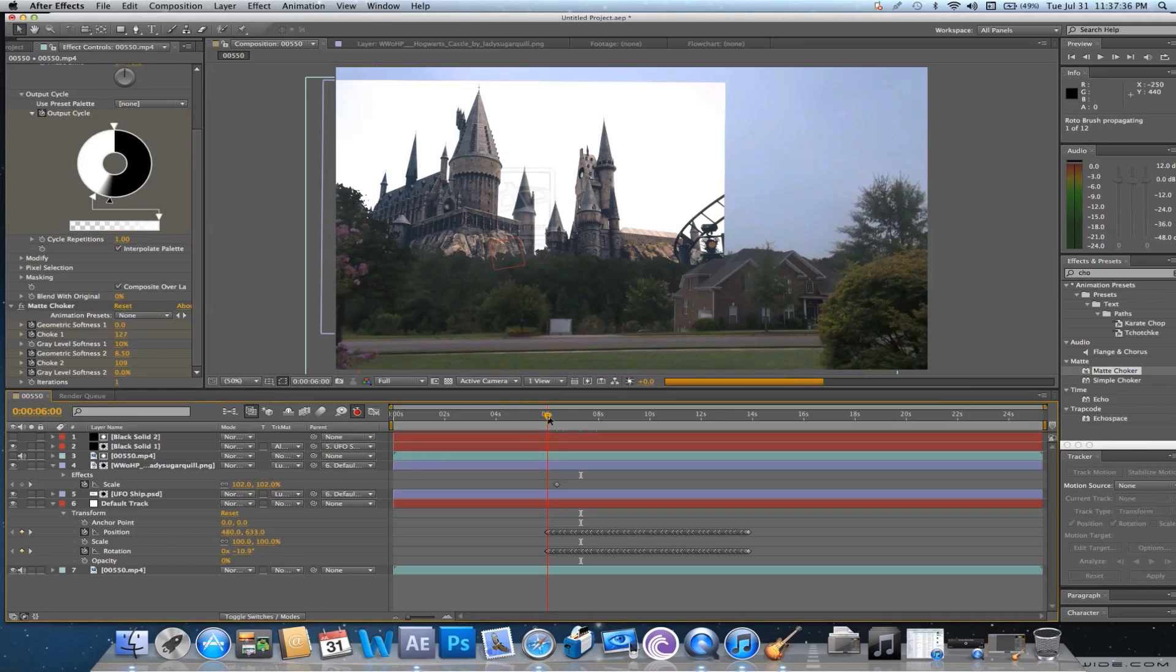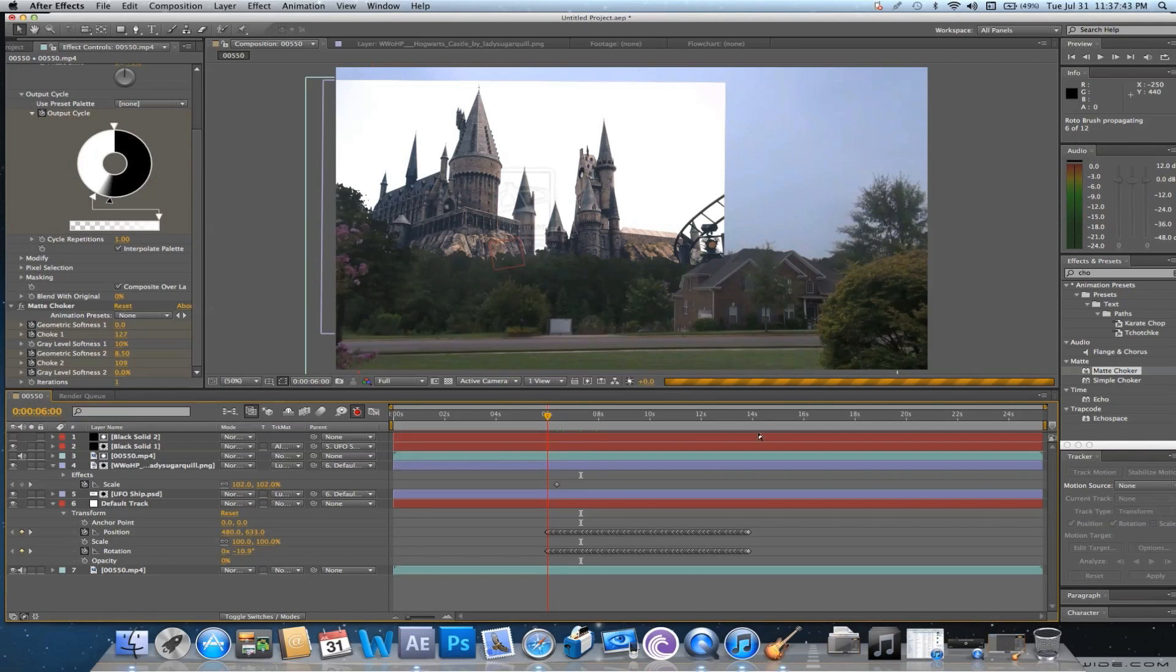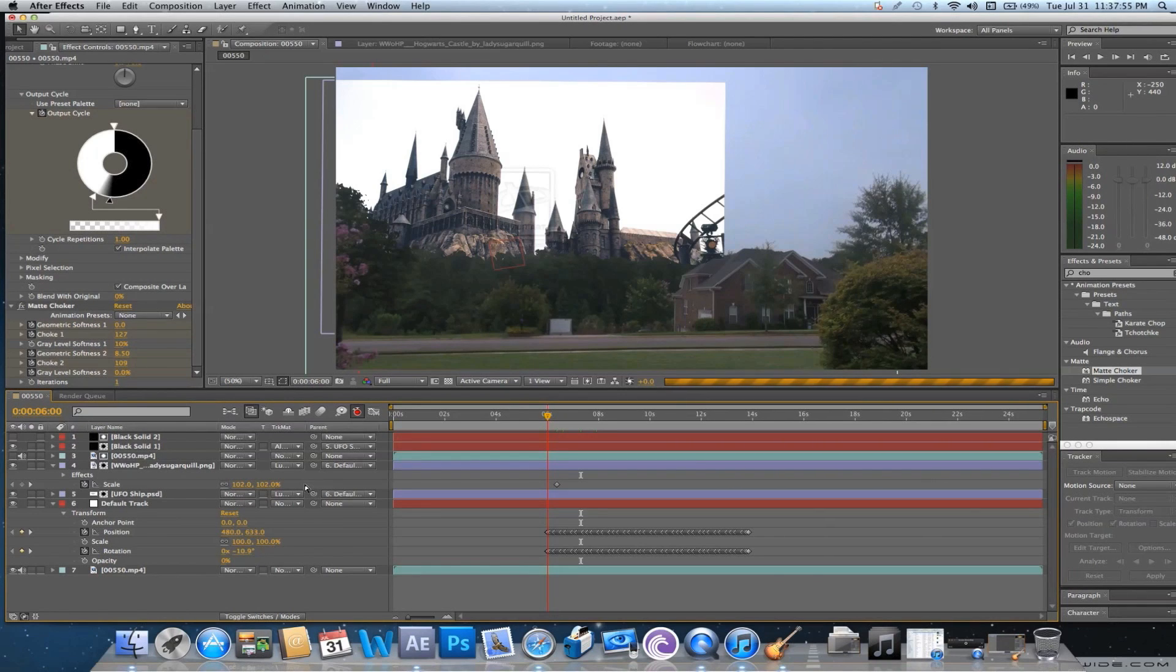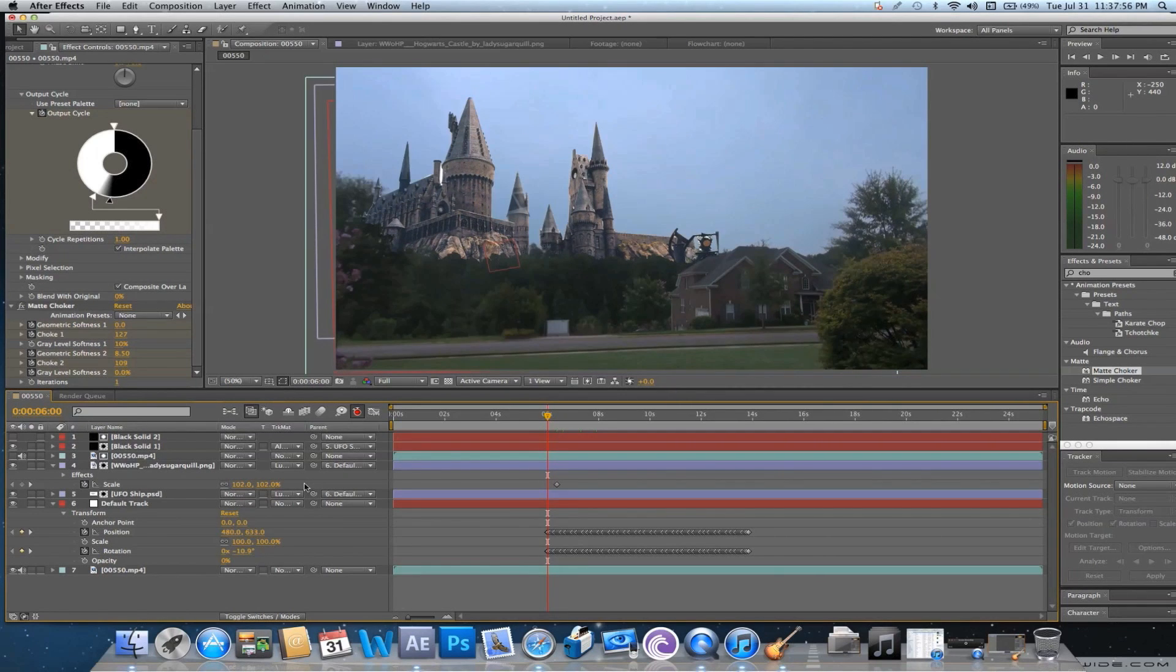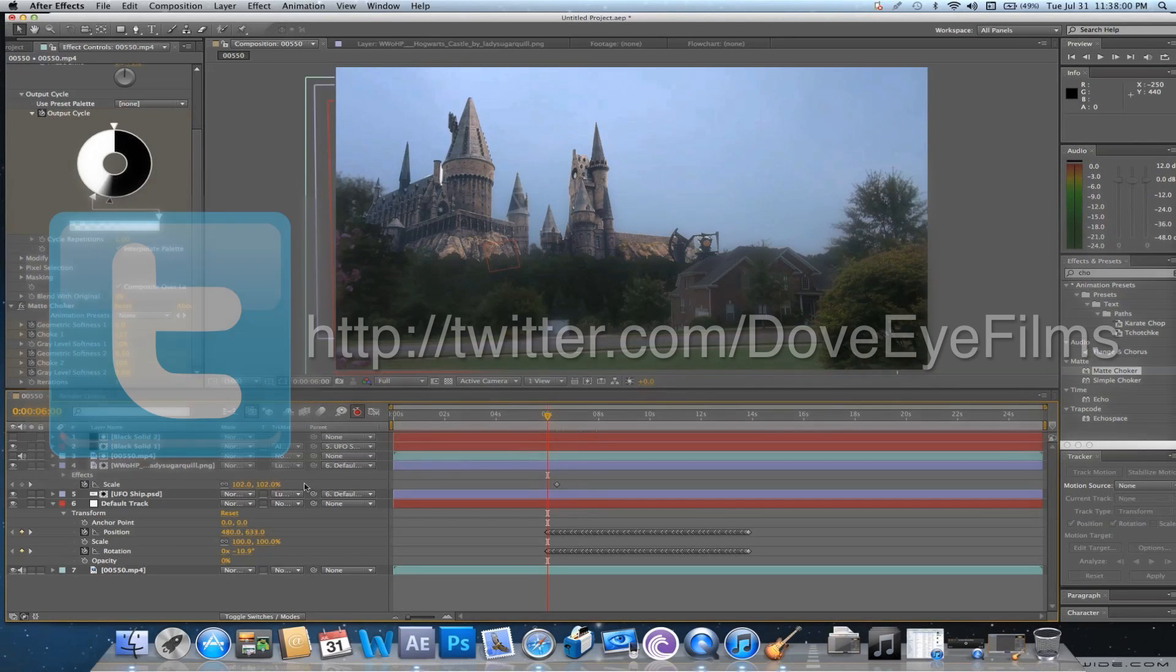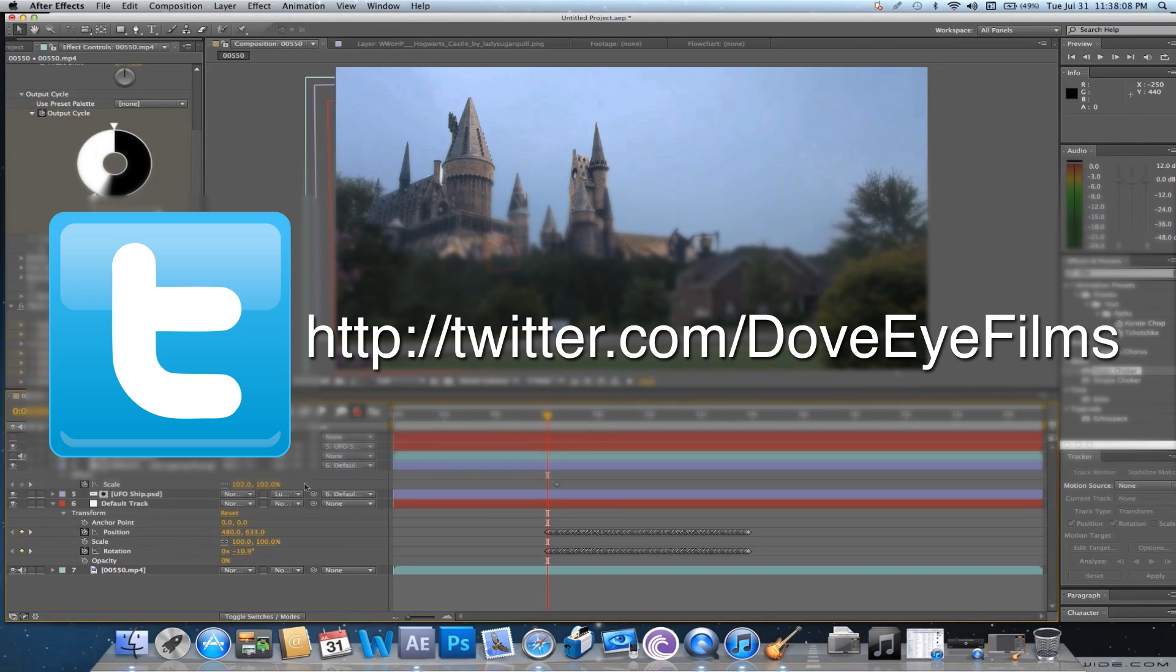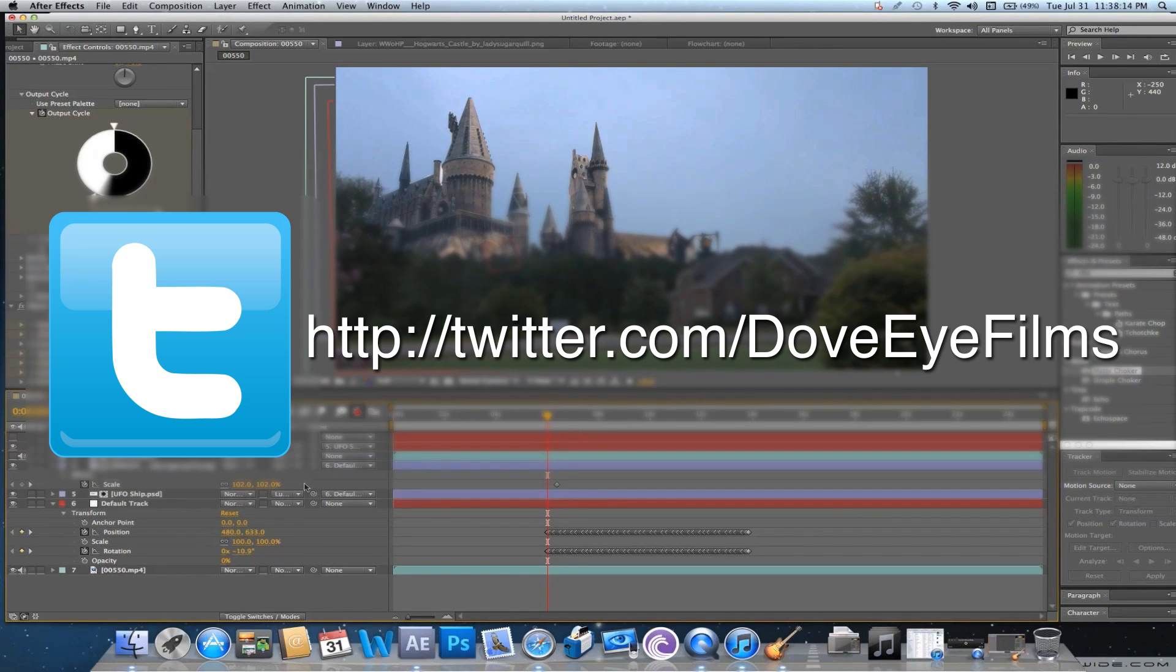Alright, so there we go. That is how to do a fake UFO video and also how to put stuff behind trees. So, I hope you enjoyed this tutorial. Thank you for watching. Please subscribe for more tutorials and more awesome short films that we do. You can also follow us on Twitter, which will be appearing on the screen in a little bit. You can follow what we're doing, what we're recording, what new tutorials are coming out. I hope to see y'all doing a lot of fake UFO videos and a lot of fake UFO parodies.